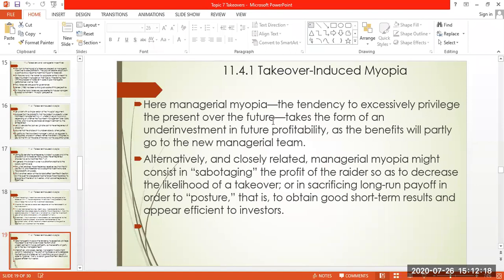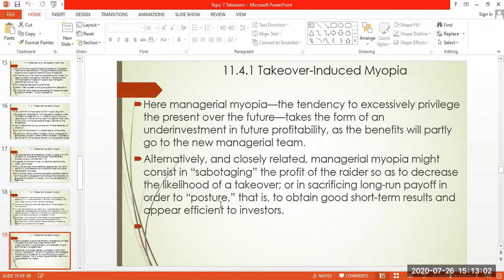Managerial myopia has a tendency to excessively favor the present over the future, taking the form of under-investment in future profitability, as the benefits will partly go to the new managerial team. Managerial myopia might also consist in sabotaging the profit of the raider so as to decrease the likelihood of a takeover.